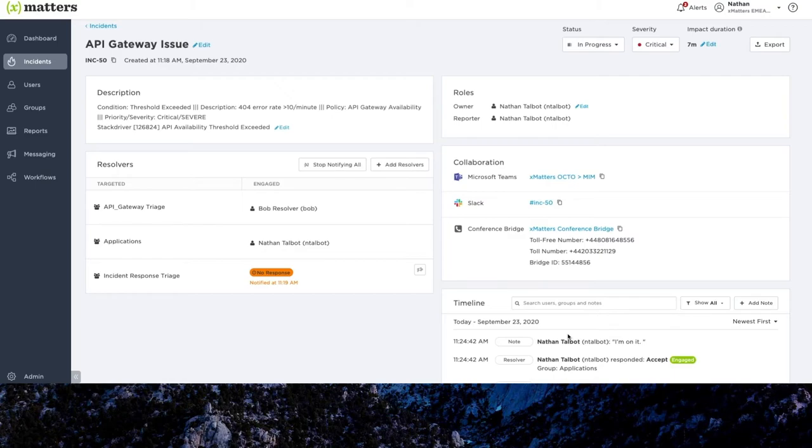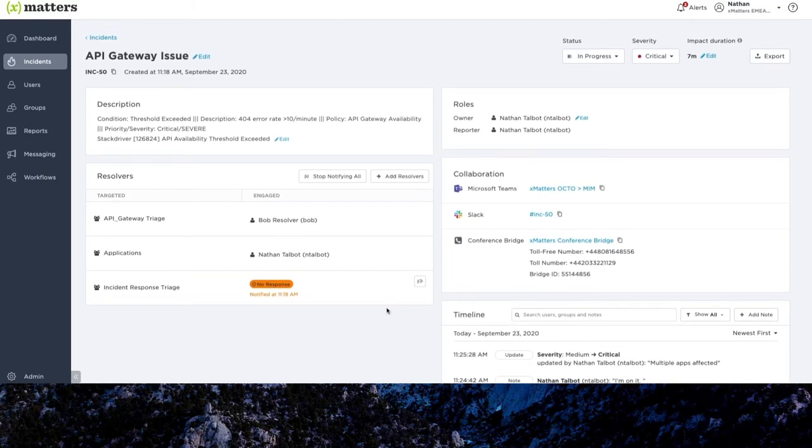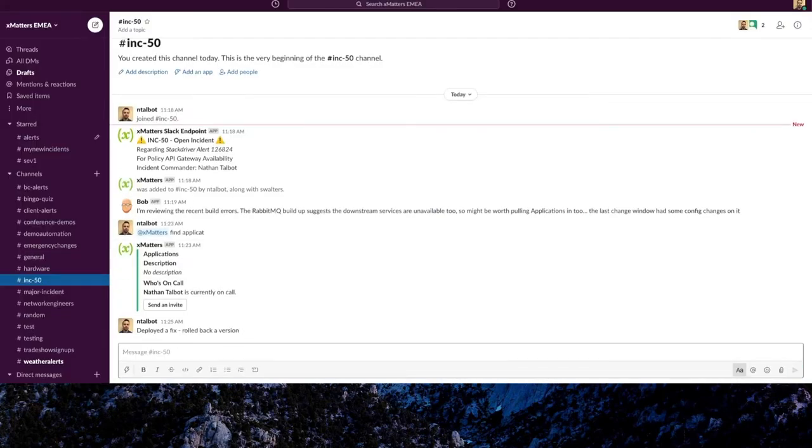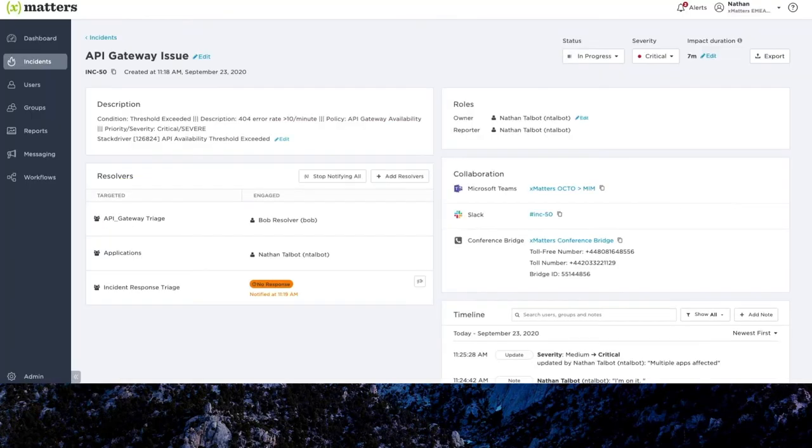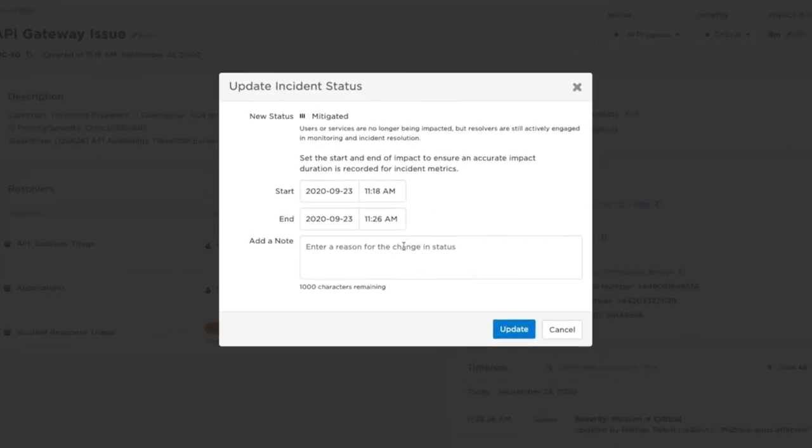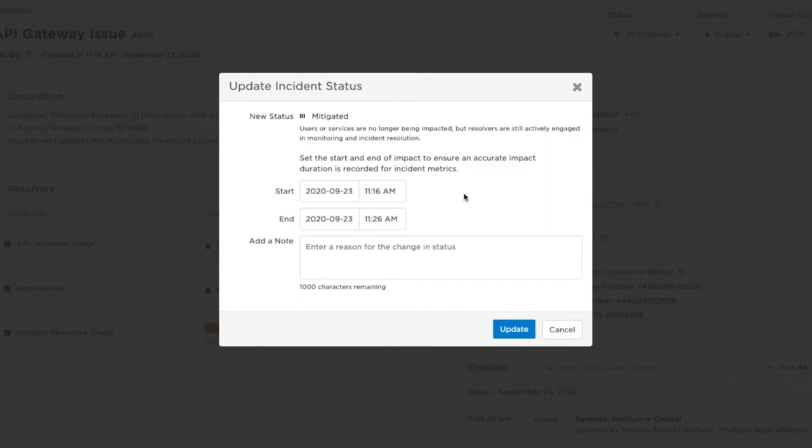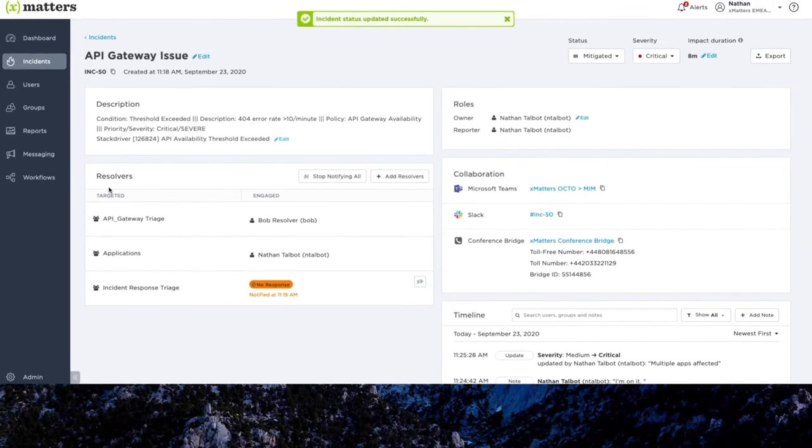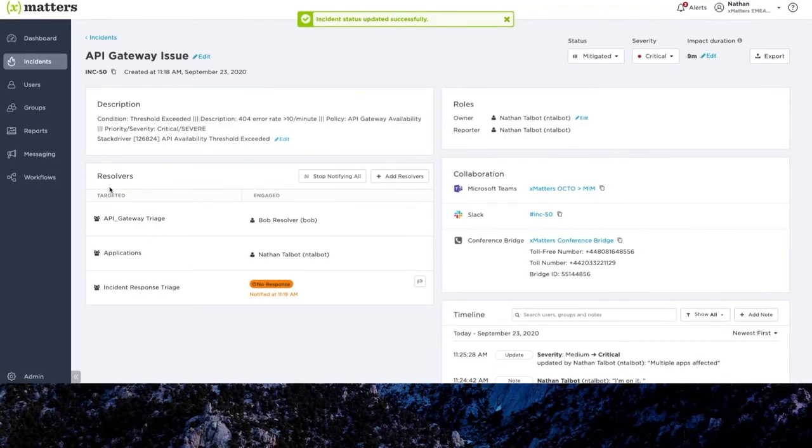Now let's fast forward and imagine that our teams have been hard at work, and we're going to say that we deployed a fix. And we can now assume that the overall issue has been mitigated. So the service should be restored, but our teams are still engaged in this incident. So we can come back into the incident console, set the incident status to mitigated. And you'll see now, in addition to having a note, I can also define the times that the outage actually occurred. So perhaps this actually occurred a few minutes before the ticket was raised, and the fix was deployed within the last minute. So we can say, roll back a version, hit update, and again, that information is then logged.